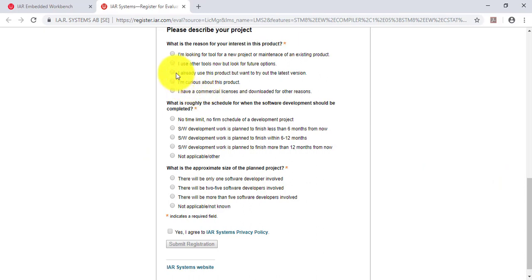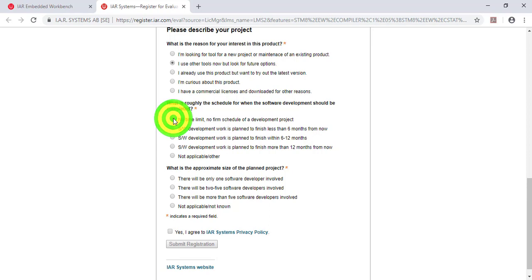Complete the registration. It's free. Describe briefly your project and after that, submit your registration.